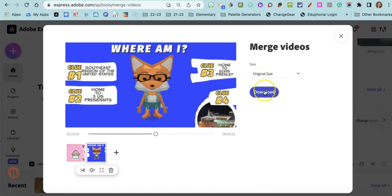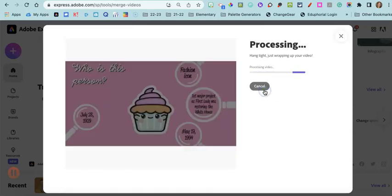And then all you have to do is just click download, and it is going to take a little bit of time to process and make that video.